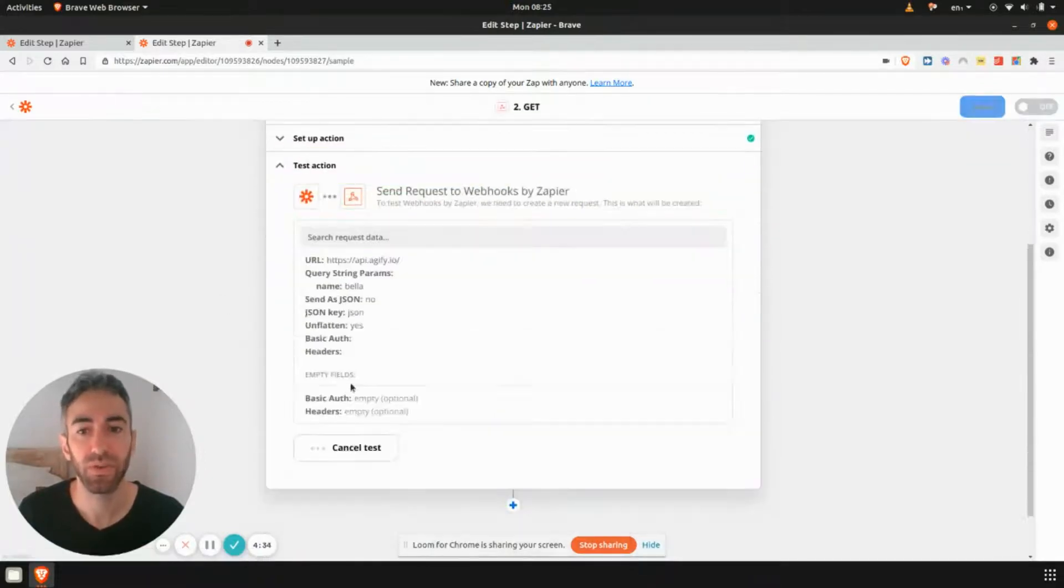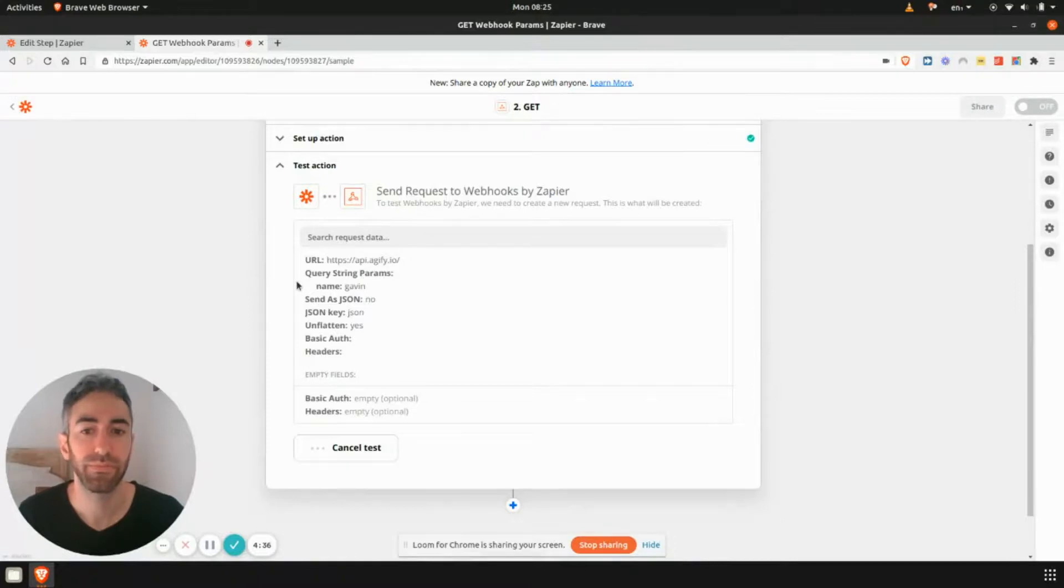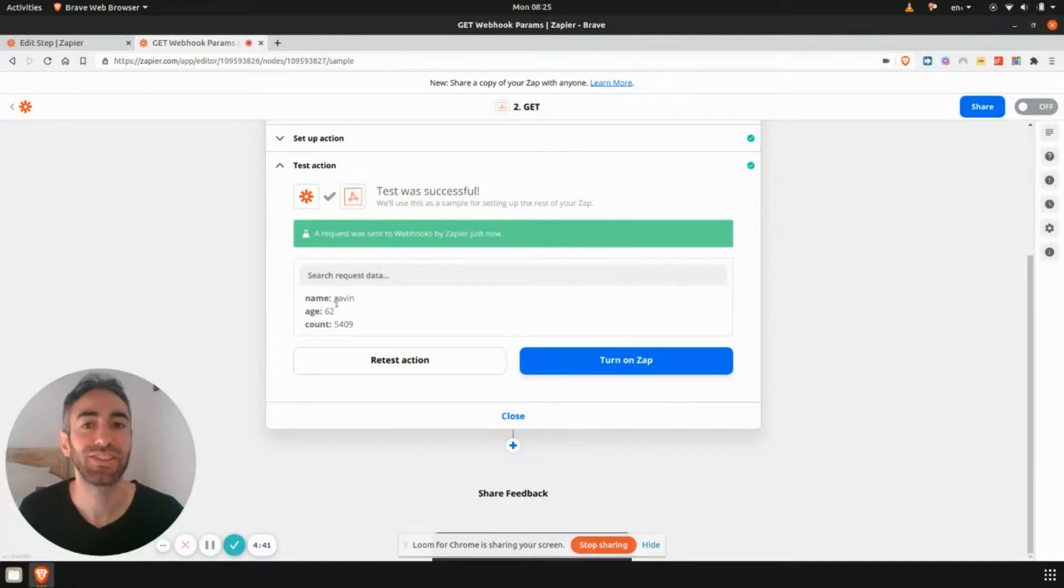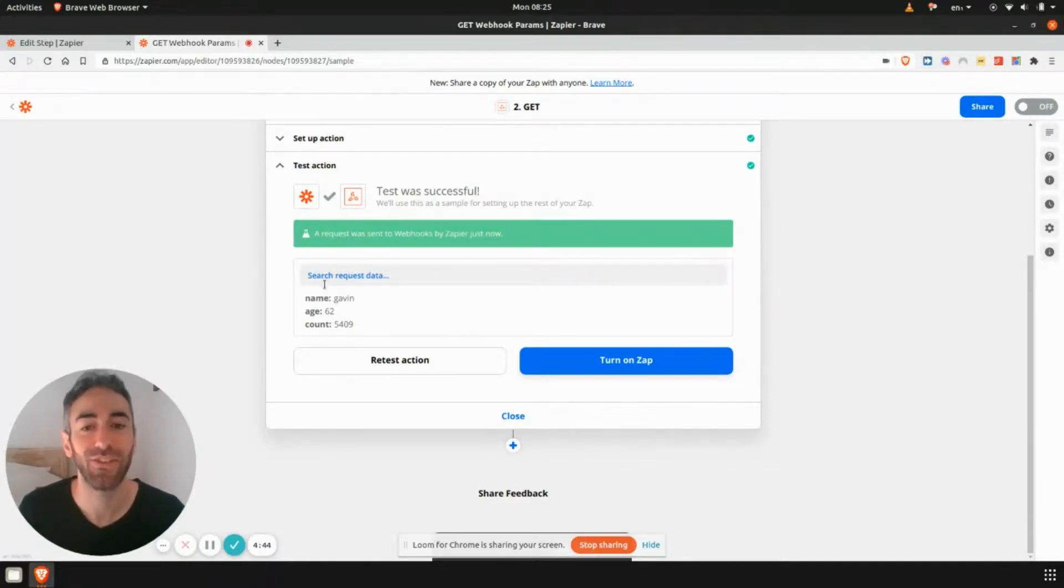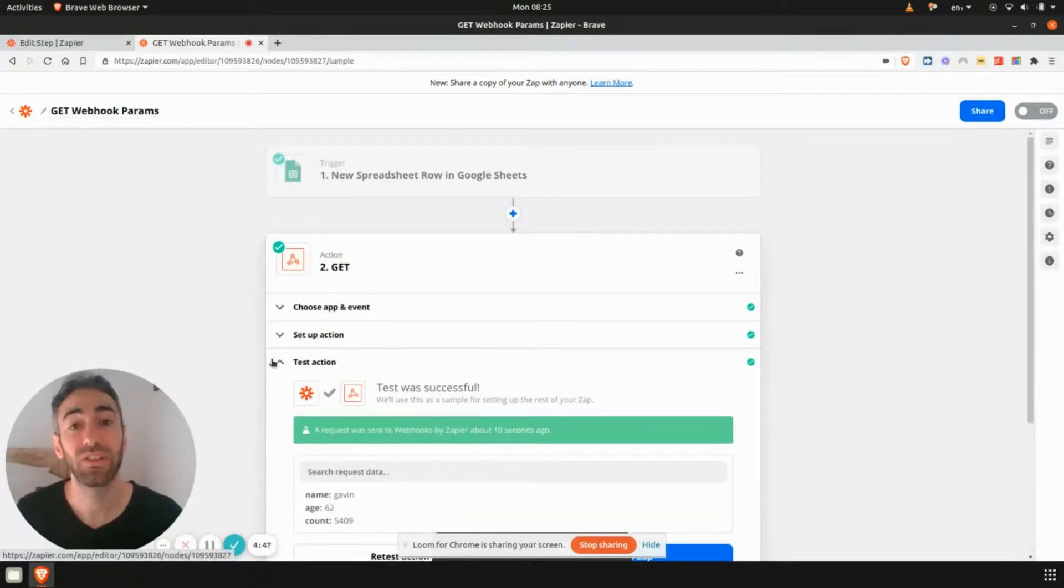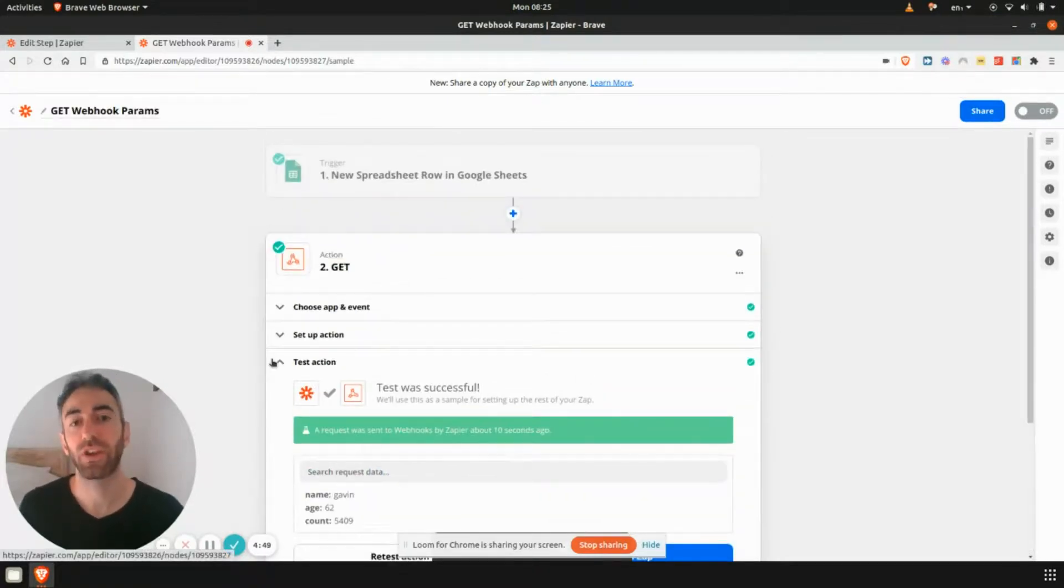Let's see how old they rate my own name is. So retest that action. And apparently, Gavin, the average age is 62 years old. Unfortunately, hopefully I don't look 62 years old. But that is all there really is to it. So again, this was a simple example.